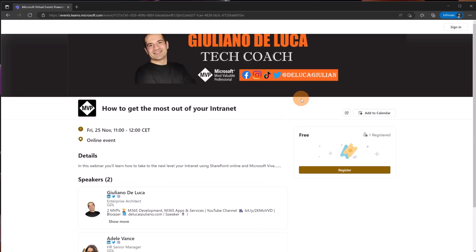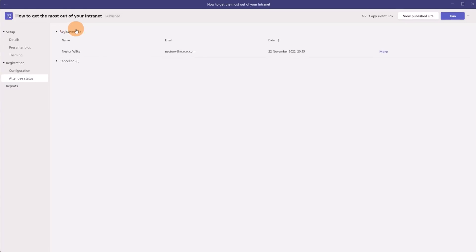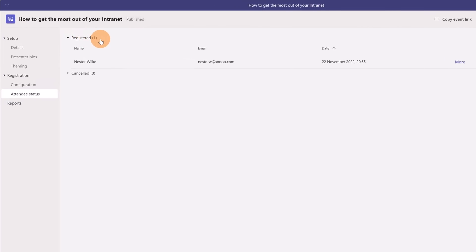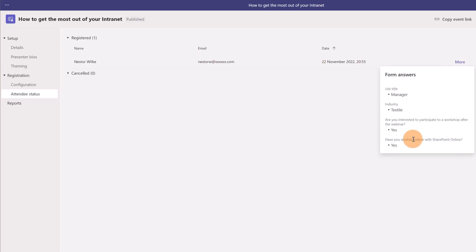Let's go back to the organizer perspective to see the status of the registrations. I am back now on this event as organizer and if I expand text I can see the first person that has filled out the form and registered to the event. Nestor Wilkie. The email I can click on the button more to see additional information about this person.